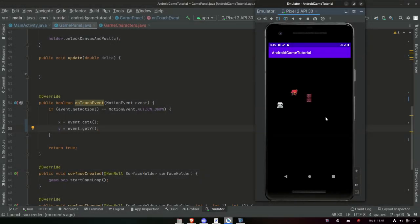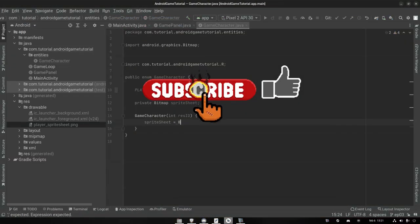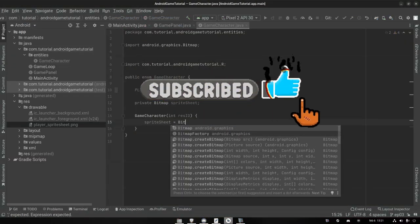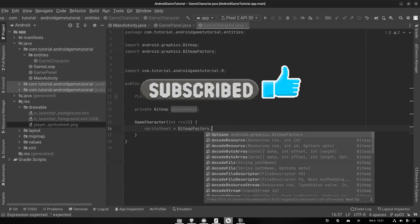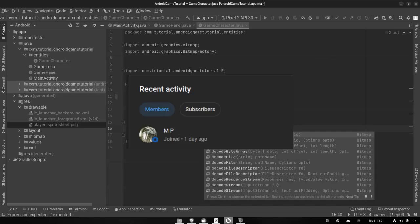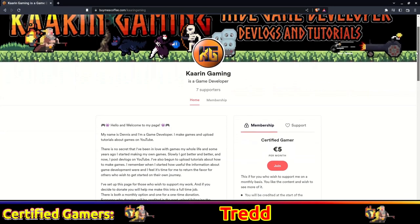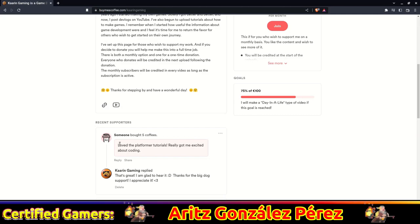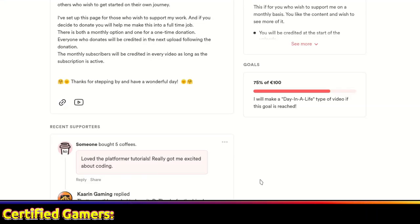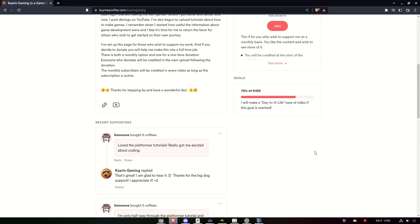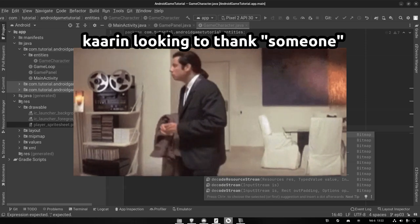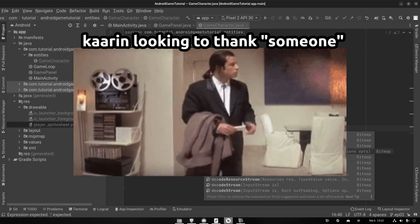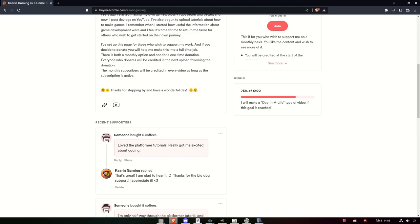Hello everyone, welcome back to another episode. Before we get into the video I would like to thank two new sponsors of the channel. First we got a new member MP — thank you very much for your support, I appreciate it. Second we have a donation of five coffees that will not be exchanged for tea at all, I promise. That is a very generous donation. Thank you very much both of you. Now let's get back to the episode.